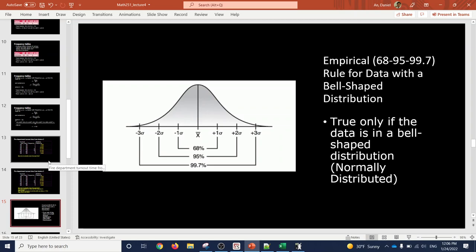...then the empirical rule states that 68% of the data fits between minus one standard deviation and plus one standard deviation from the mean. Then 95% fits between minus two standard deviations and plus two standard deviations. In other words, 95% of the data is less than twice the standard deviation away from the mean.